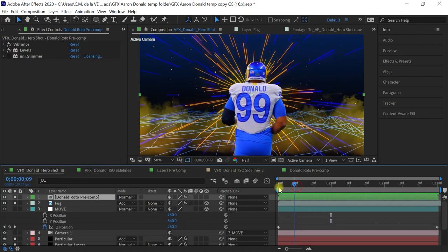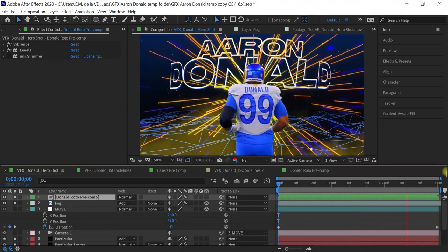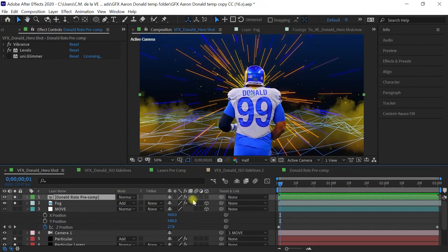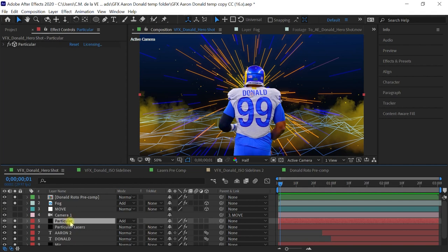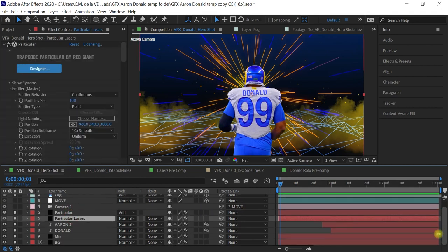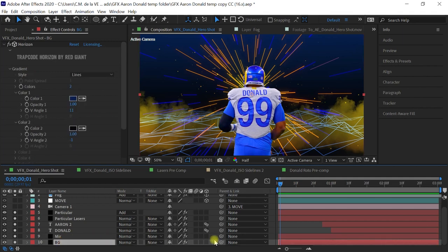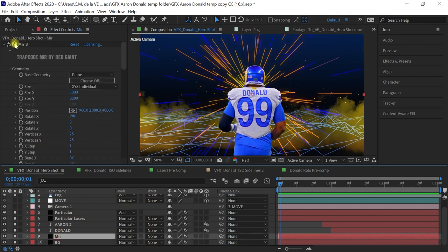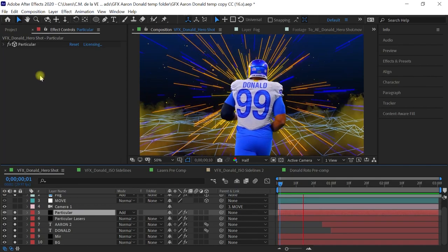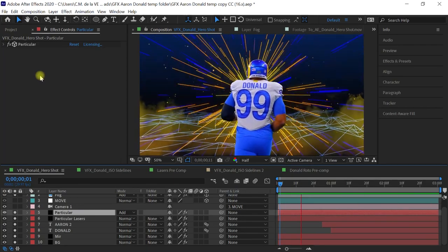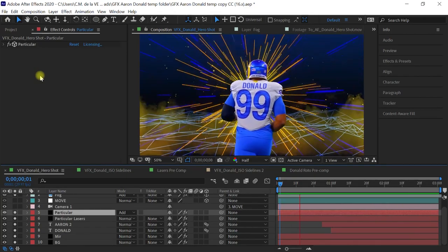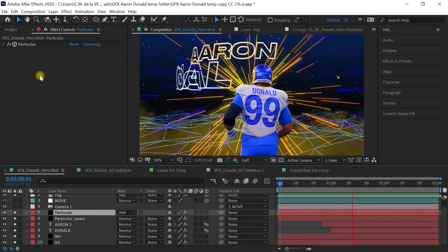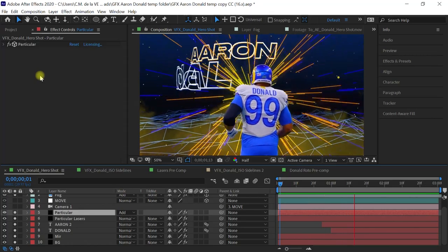When you combine everything together this is what you get. Now notice that this is a 2D layer, everything else is in 3D space. Notice that mirror and horizon, the 3D switch is not enabled, and that is because when you're using the plugins from trapcode, you can see that we have this little icon, this little box icon. That means that the plugin is being rendered in 3D coordinate space. Hopefully this gives you a better insight on how I created this environment, this graphic for the NFL. Remember that life is truly a gift. Make it count.